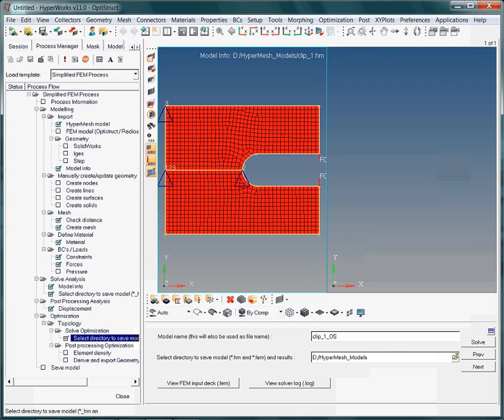Here, the entire model depicts the design area. Do you remember what this means?